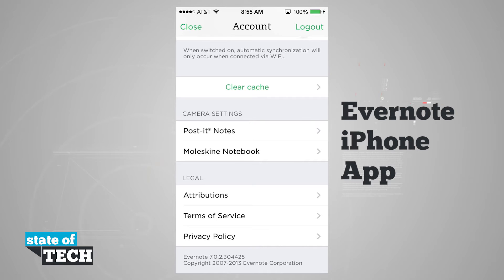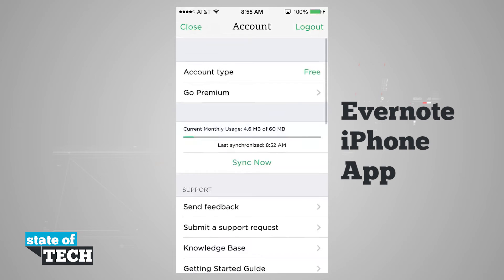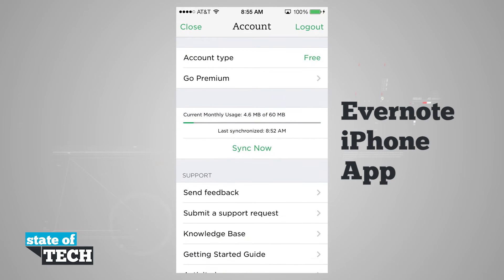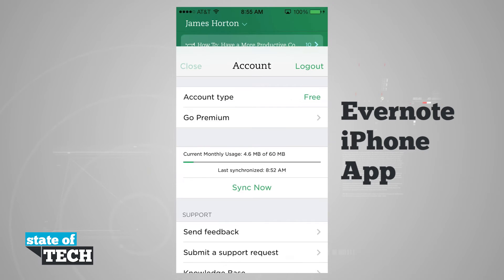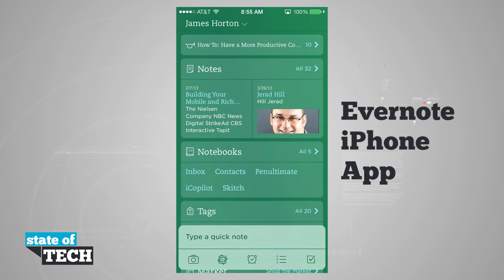In Legal, I can view attributions, terms of service, and privacy policy. And then up in the top right-hand corner, we can go ahead and log out of our account. So I'm going to close out the settings and come back out to our main menu.